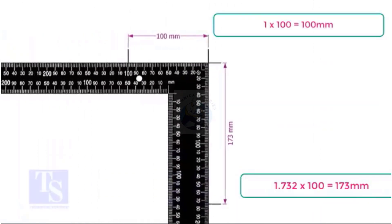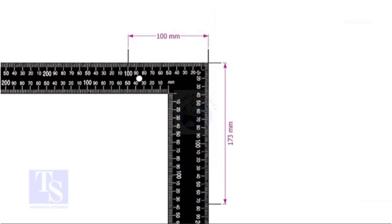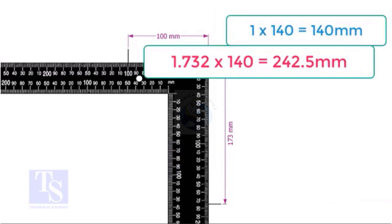In this example, I multiplied both the set and the run with 100. You can choose any number, for example, if you choose 140, multiply 1 by 140 and multiply 1.732 by the same number.